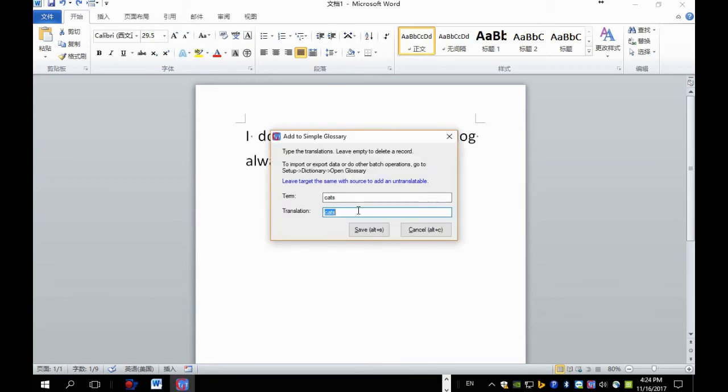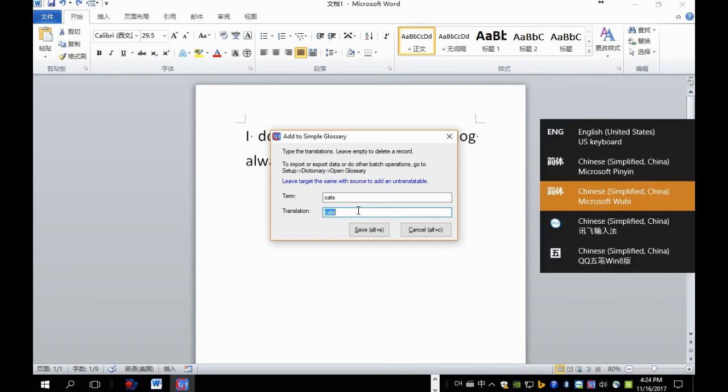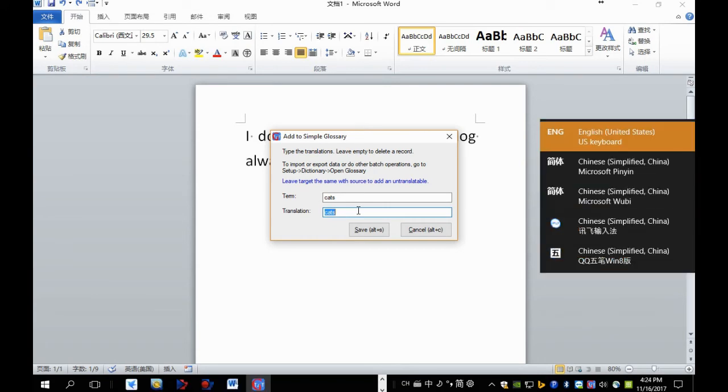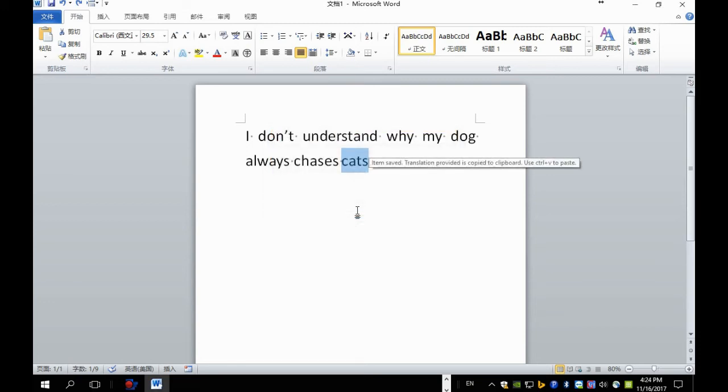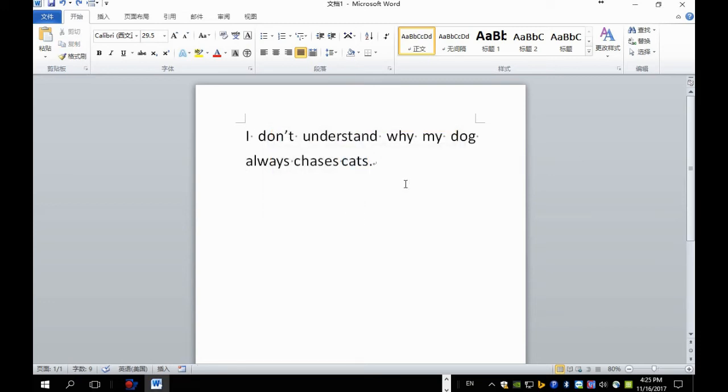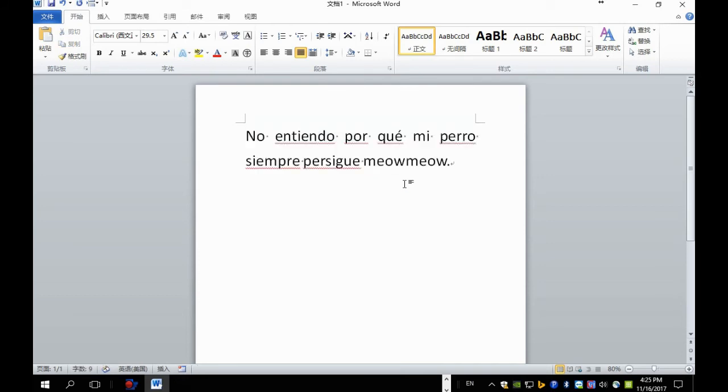And then now we provide a translation. For example, we provide the sentence meow meow. Now we select the whole sentence and press Ctrl J. The word cats is translated as meow meow as we wish.